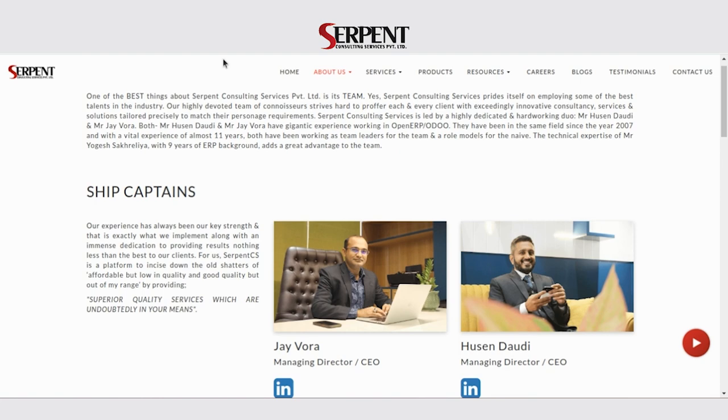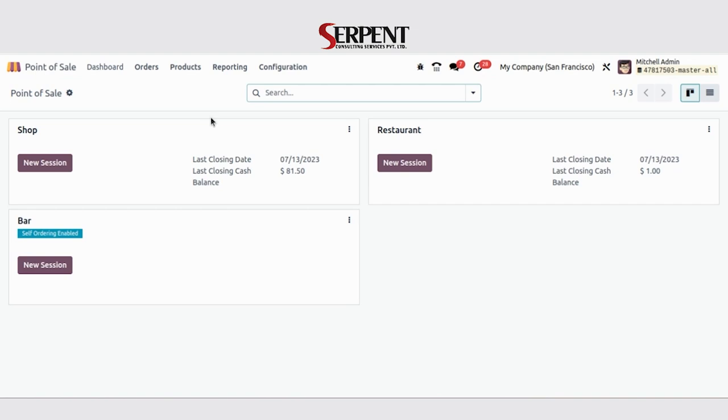Let's go to the POS module first. The feature we will discuss is the QR code menu.